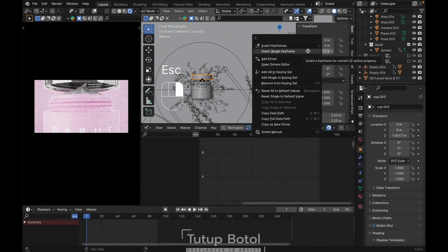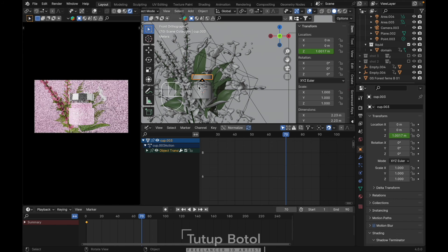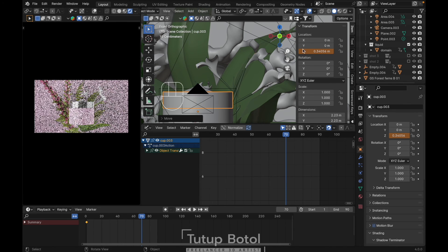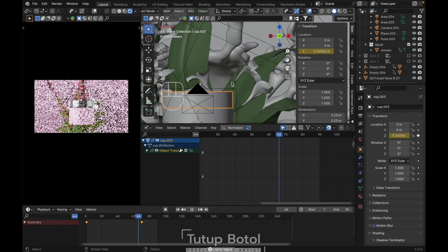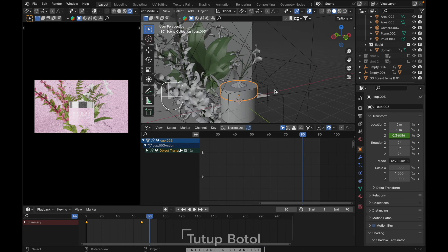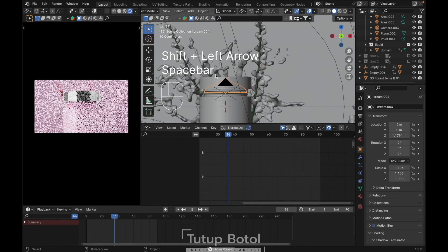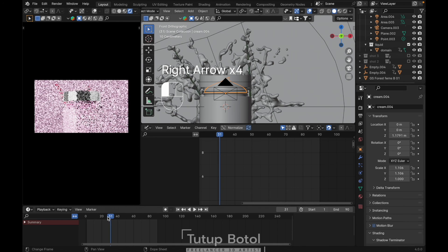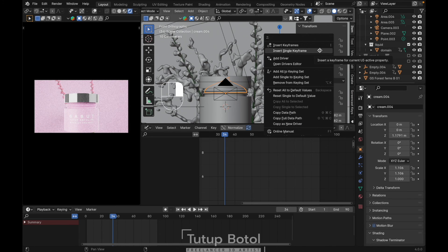Z location, right click, insert single keyframe. And at frame 17, let's close this one, press G Z, move it down like this. Right click, insert single keyframe. Let's see the result — okay just like this. This one is a problem, it looks too big. Probably we need to move here. Press N, zero location, insert single keyframe.